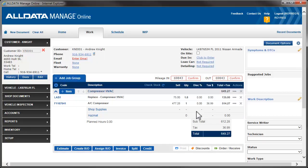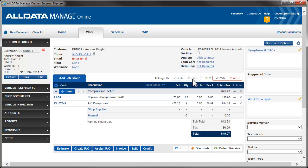Next, we'll enter the mileage in. Enter it in this field and click Confirm. Manage Online will automatically enter it in the mileage out field for you.